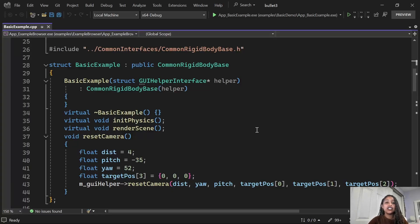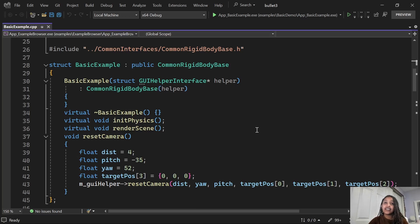So in this example, we have a struct basic example. And this struct has a size that depends on the size of its base class and the virtual function it contains.